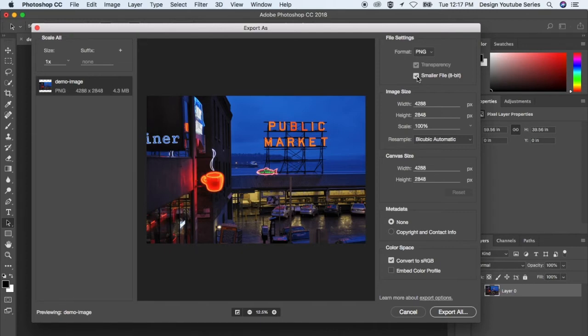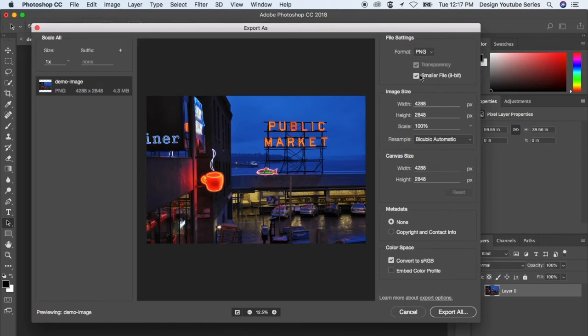But it also means that the file size is going to be a lot bigger. So if you go with PNG and you can get away with a smaller color palette, go with the 8 bit. But other than that, I wouldn't really use the 24 bit.